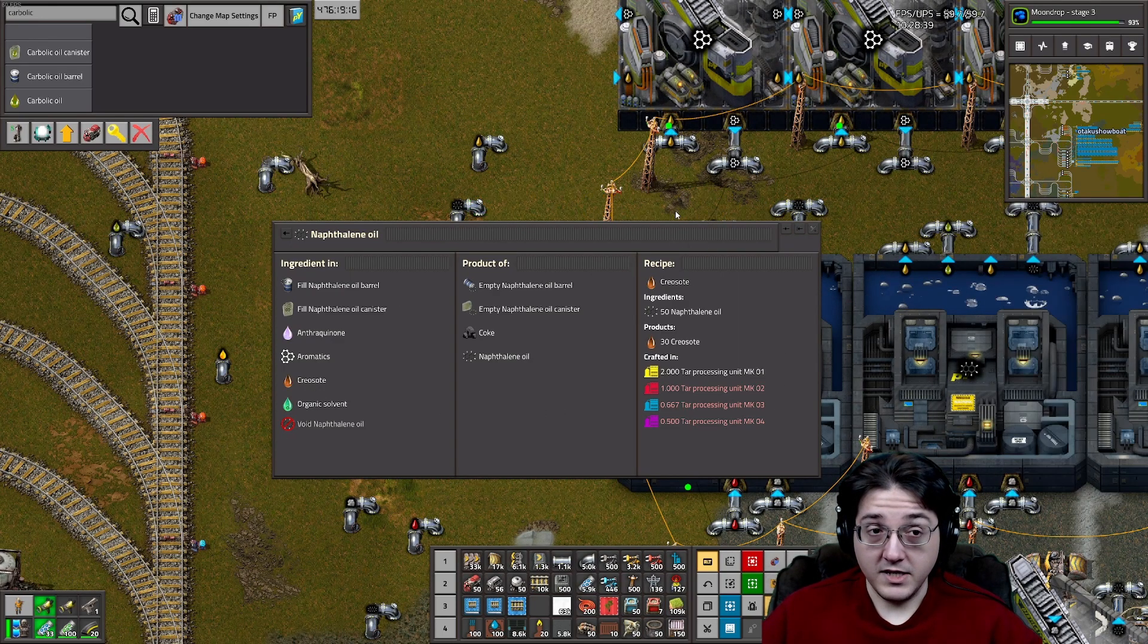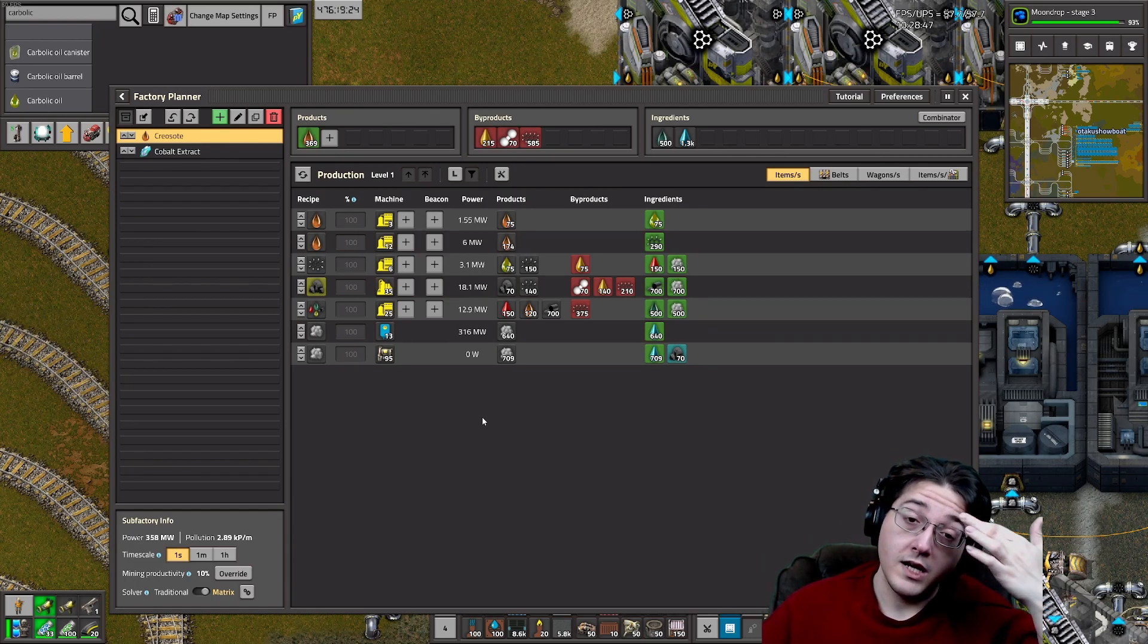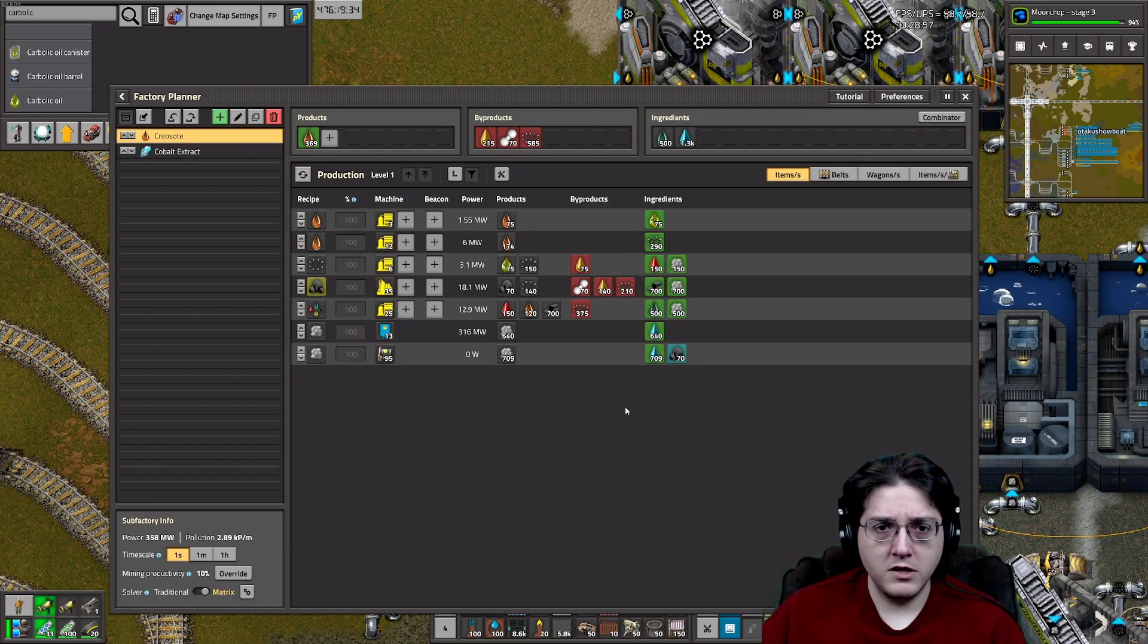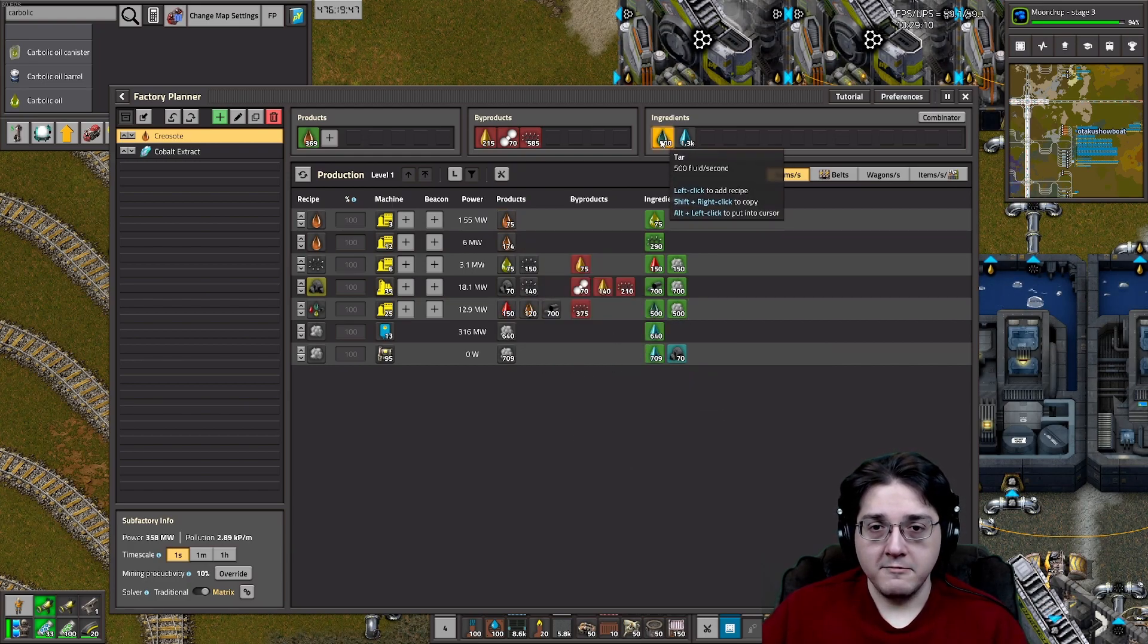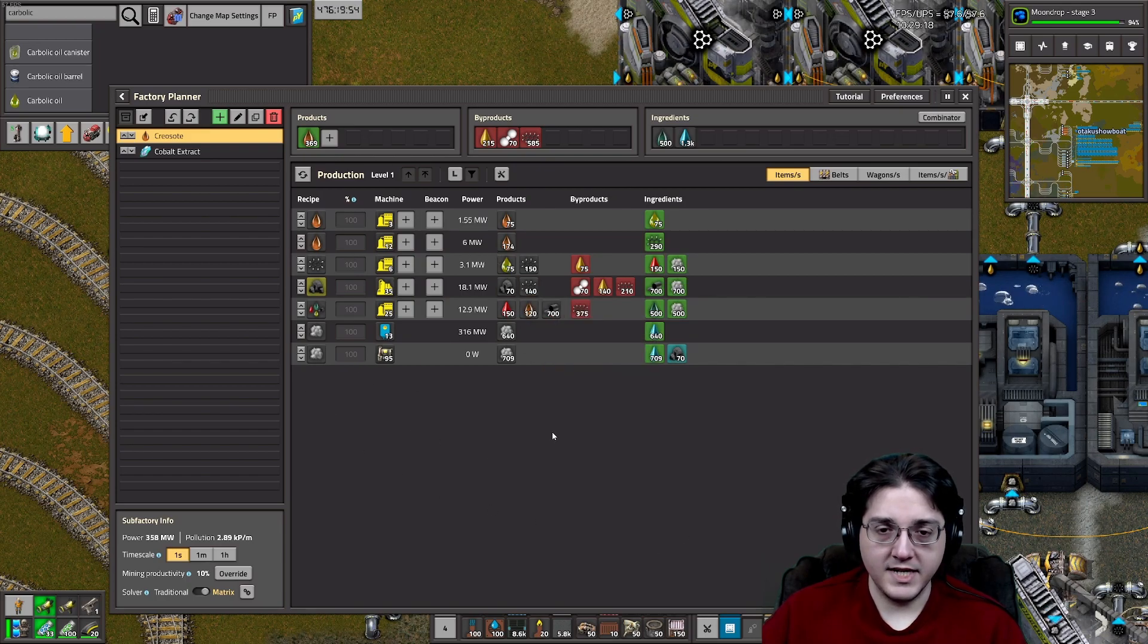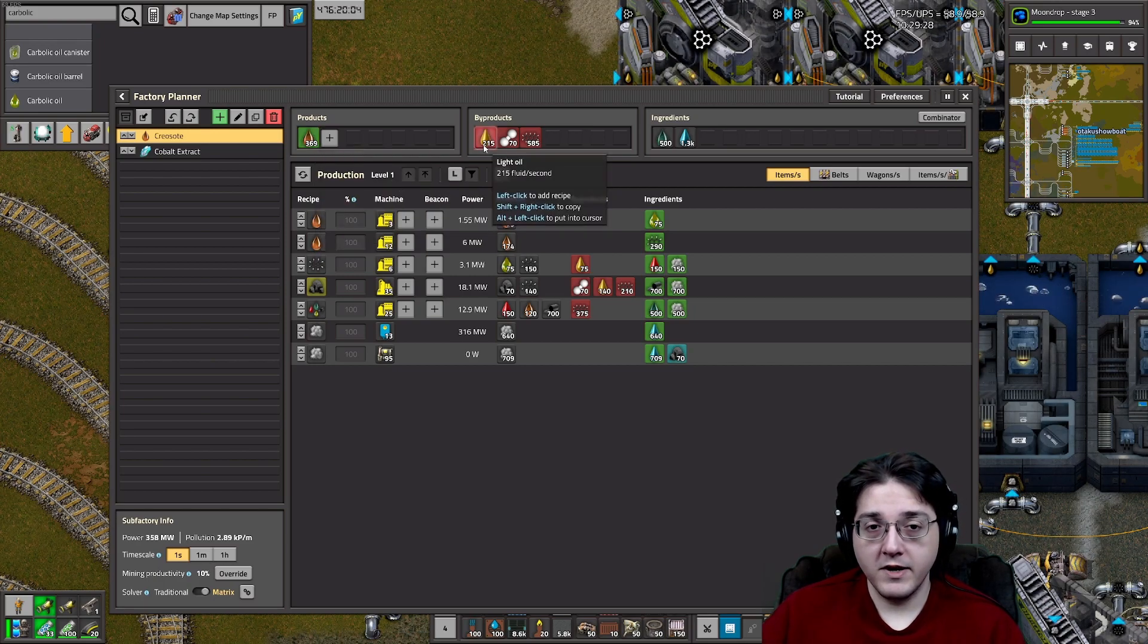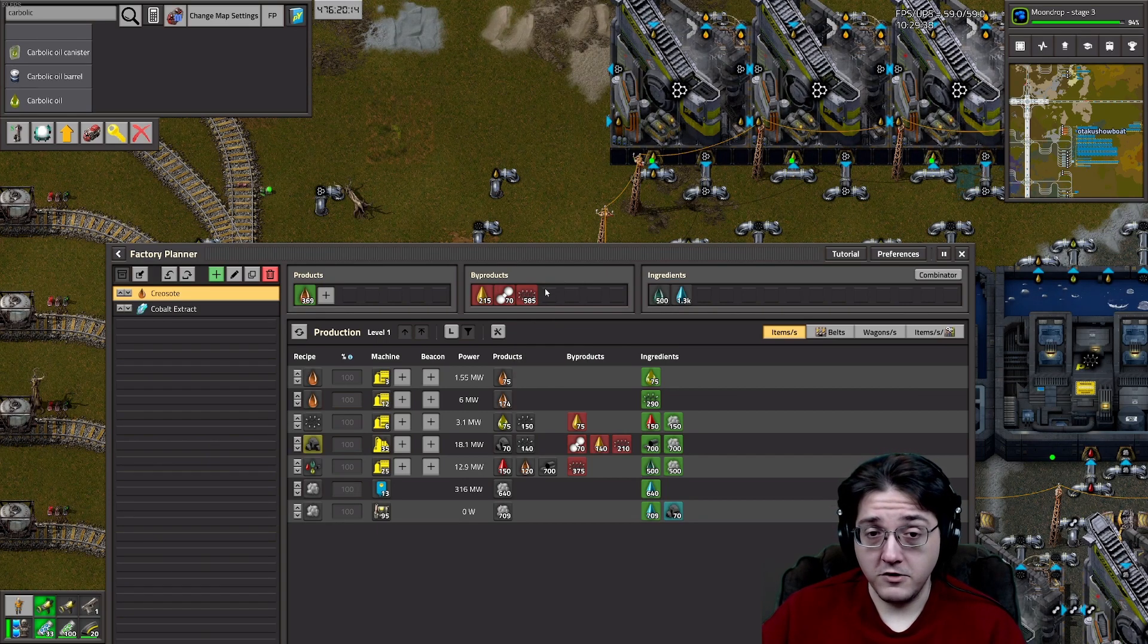And we can actually make a dedicated creosote factory. And this is where I'll show factory planner for one of the first times. Because Helmod had issues with this build for showing this process. This is what you get when you process tar into primarily creosote out by taking in all of the naphthalene oil and all of the carbolic oil and adding to the initial creosote production. You are able to convert 500 fluid per second of tar into 369 creosote by doing this process. It is not the greatest, I will say. But it is a way to get a primary creosote out. You will also end up with light oil that you could convert into aromatics and gasoline. You will also end up with a not insignificant amount of anthracene oil and a bit of hydrogen to do with what you will.